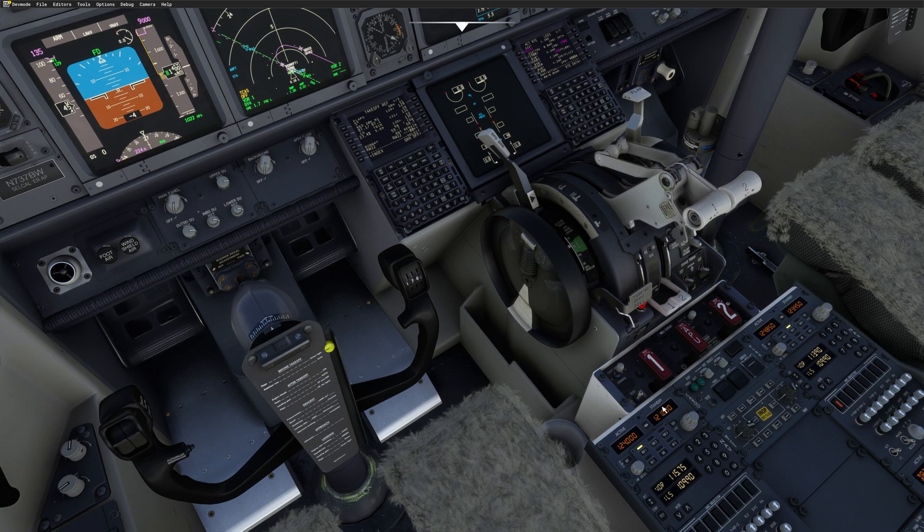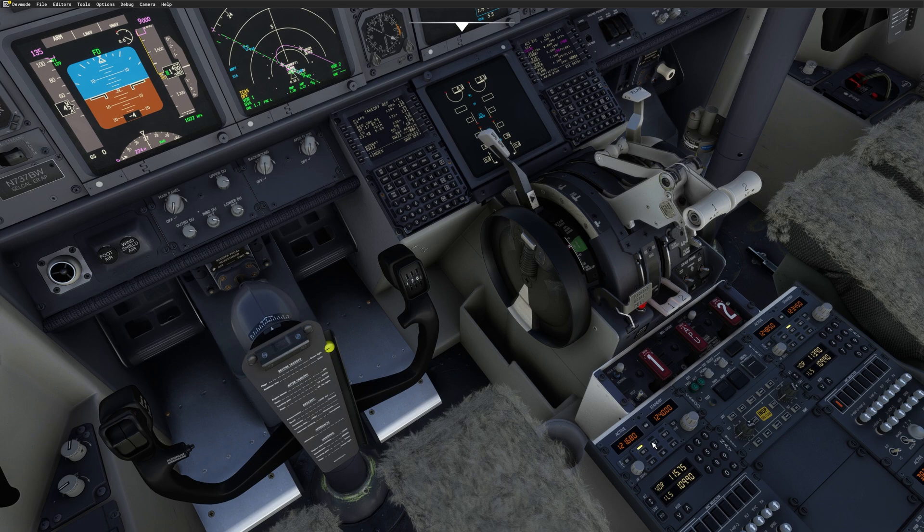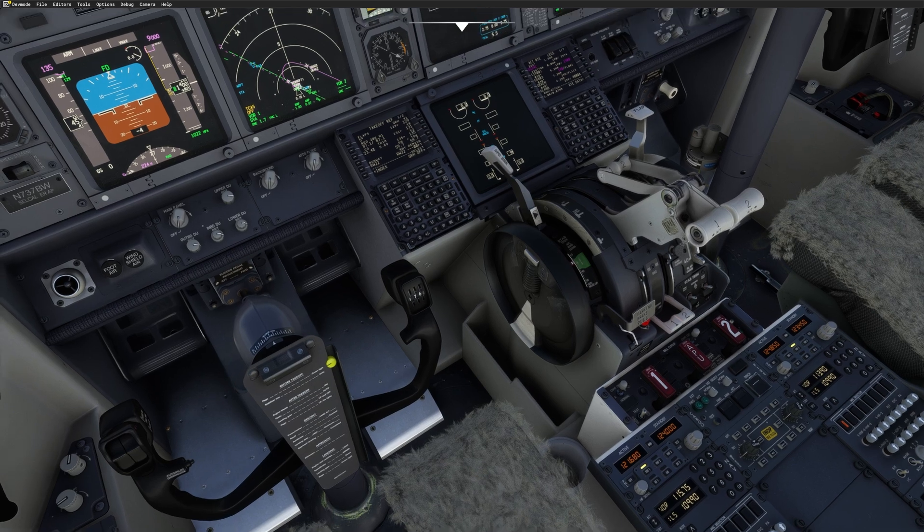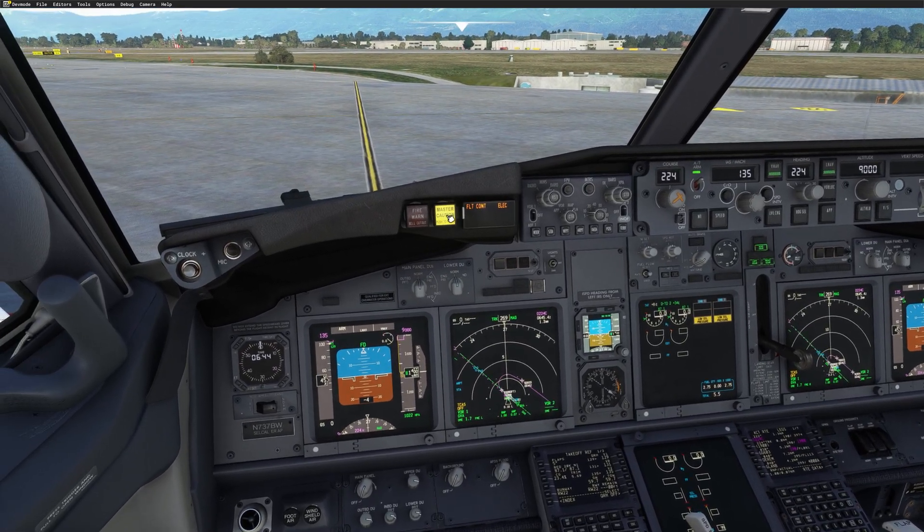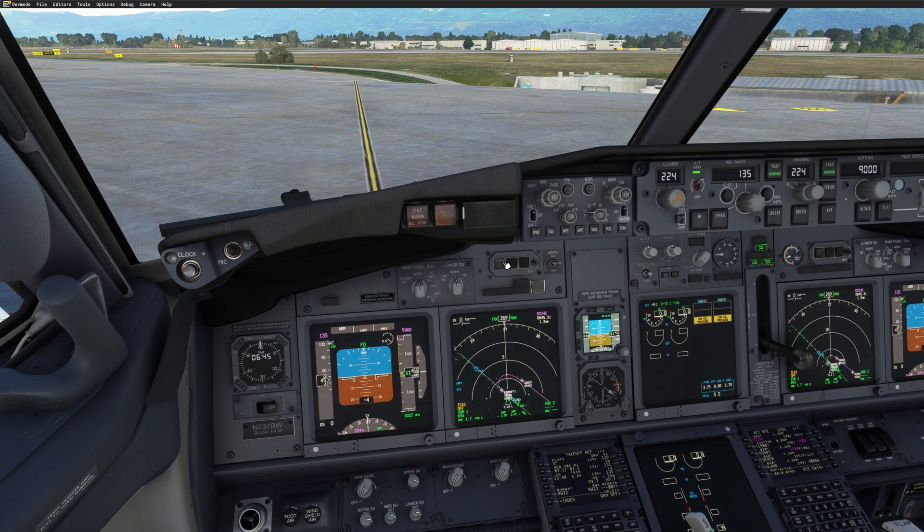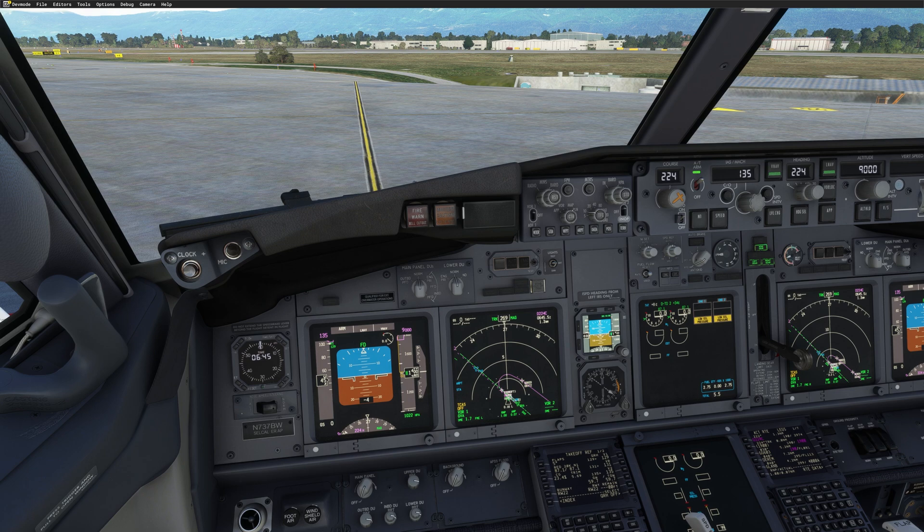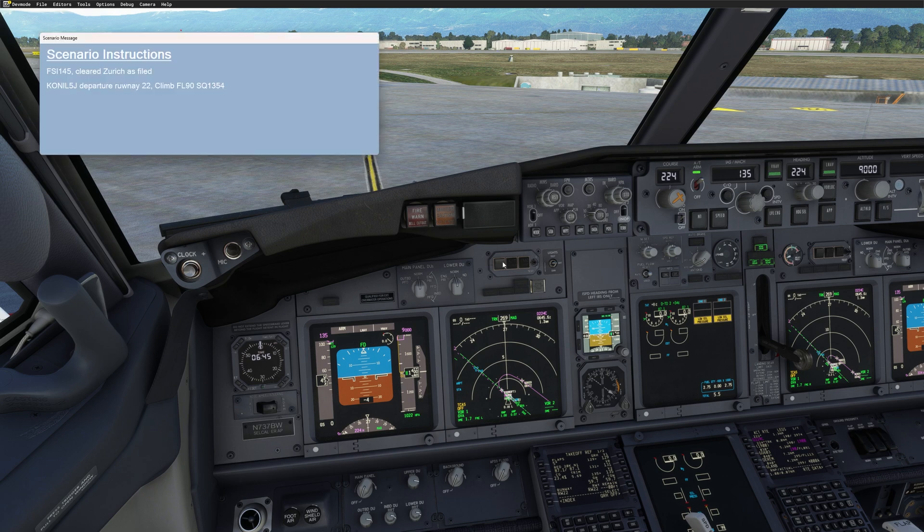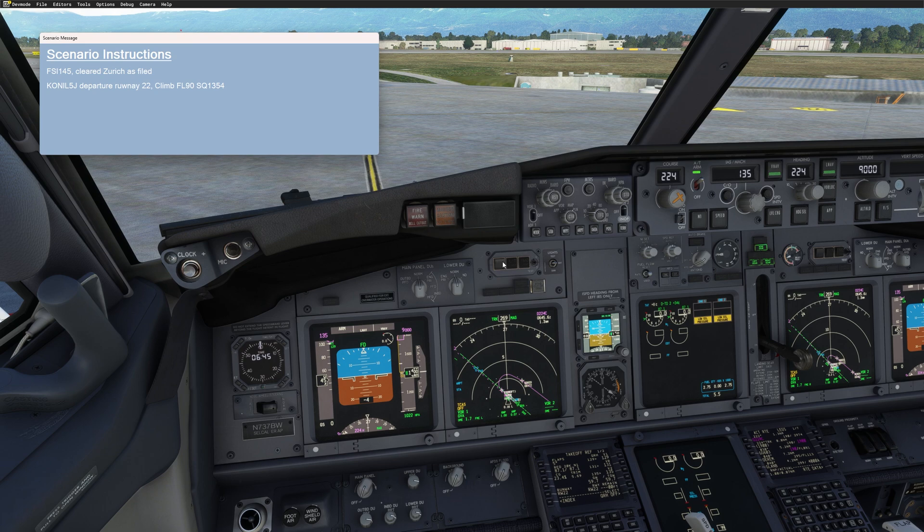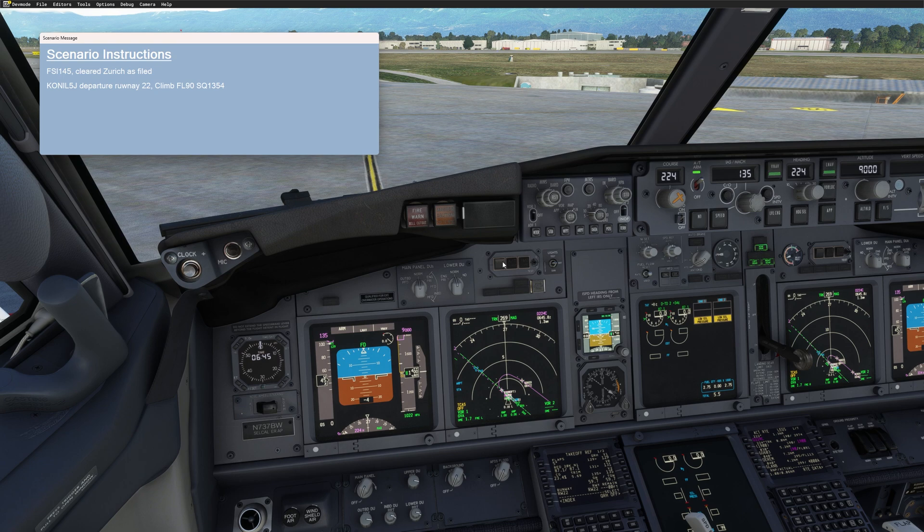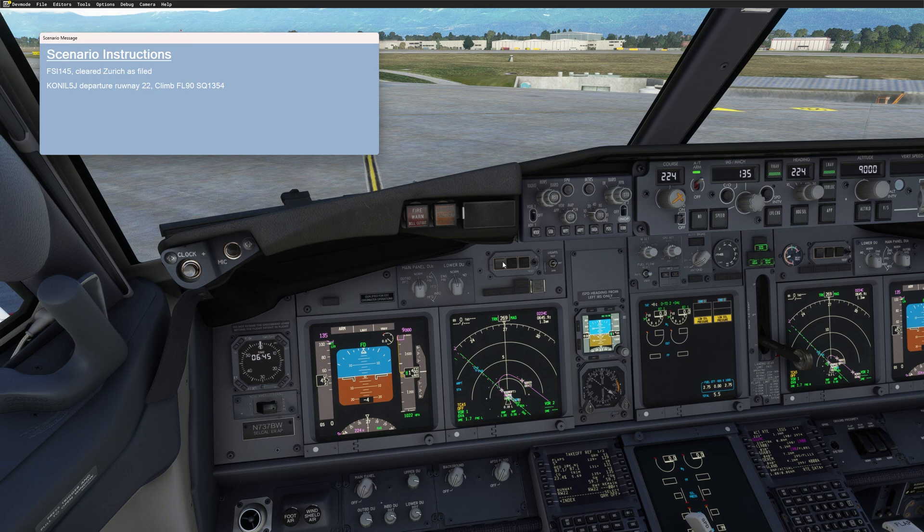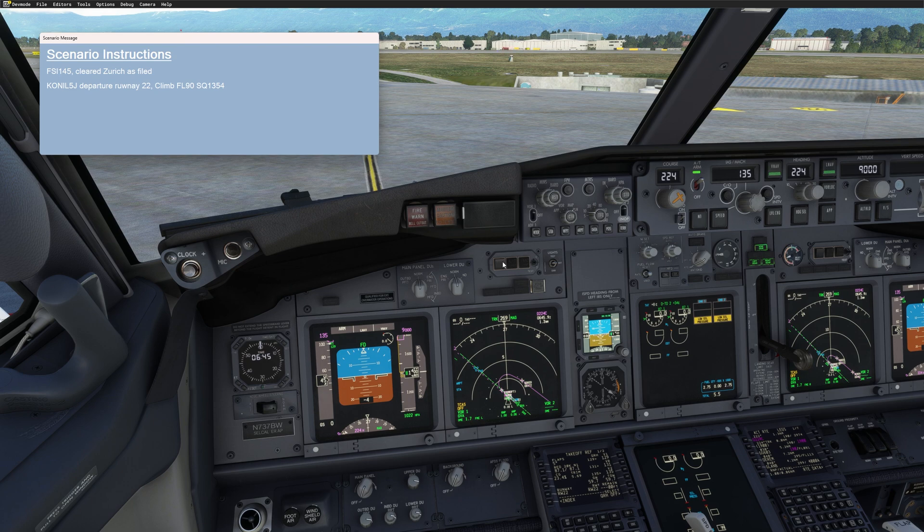So now I'm gonna put 121.680, which is delivery on COM1. And I will use my push-to-talk button. So let's try it. Geneva delivery. This is FSI Panel 235. We are ready to pick up clearance to Zurich. And as you can see, it works. So now I have to read back to clear the window. So I will just read back using my push-to-talk button. We are clear to Zurich as filed. Econil 5 Juliet departure runway 22, climb 90 and squawk 1354. FSI Panel 145.